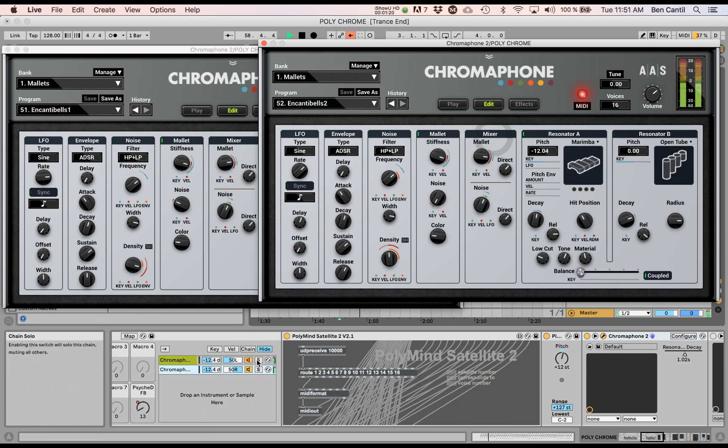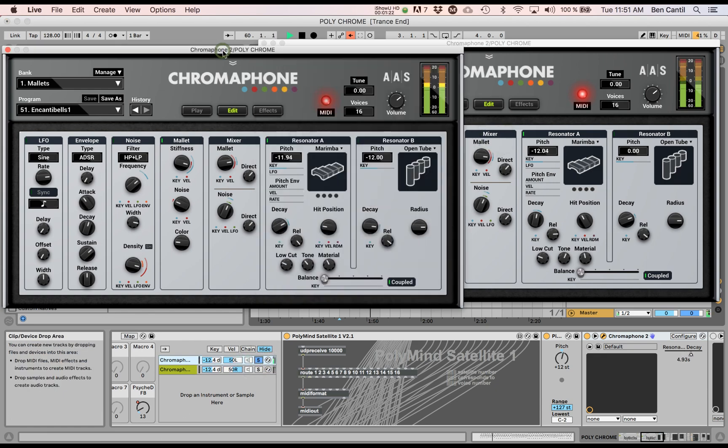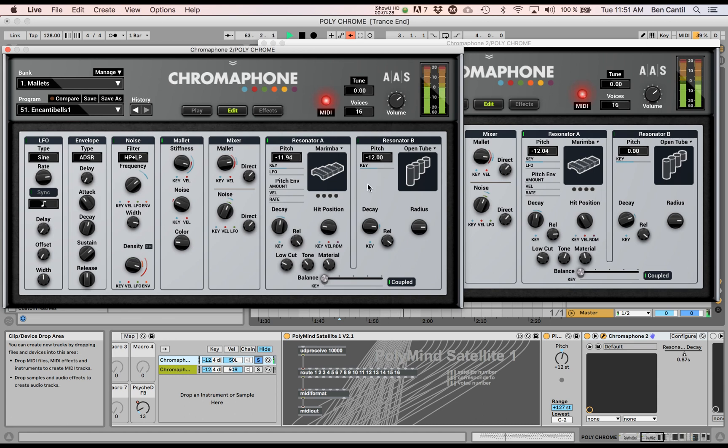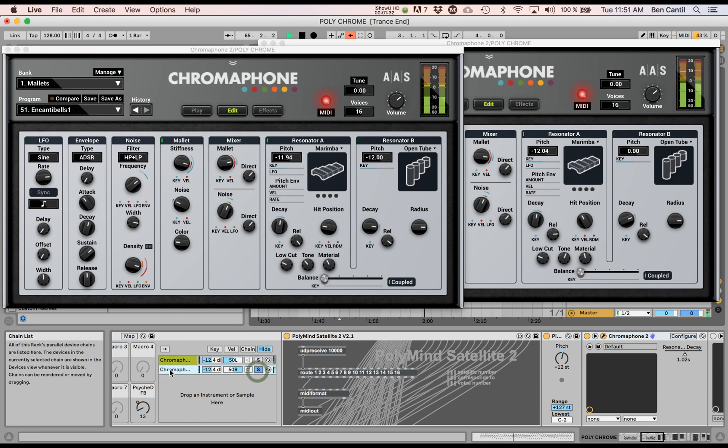So if I solo one, this is only playing notes one, three, five, every first, third, and fifth note. And then this one is playing every other note.